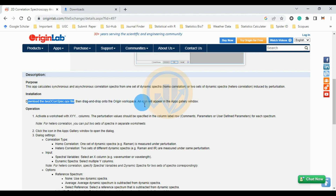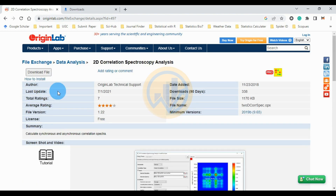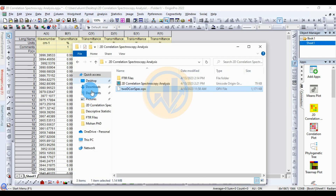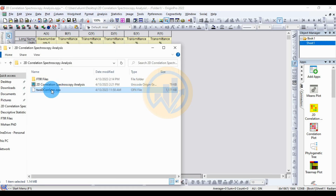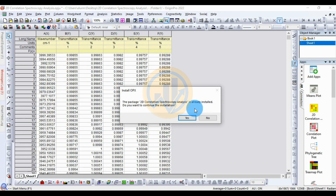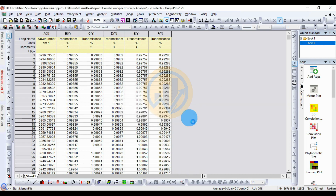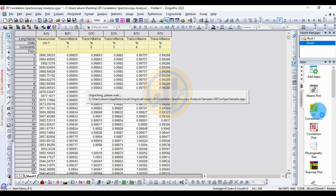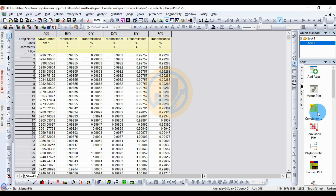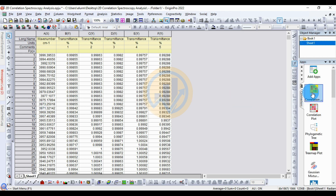The icon will appear in the app gallery window. I already downloaded the file, so go to the download location. Drag and drop the file into the ArginBro workspace. I have already installed this file. Click the OK button to install the 2D correlation spectroscopic analysis app. The installation is now complete.